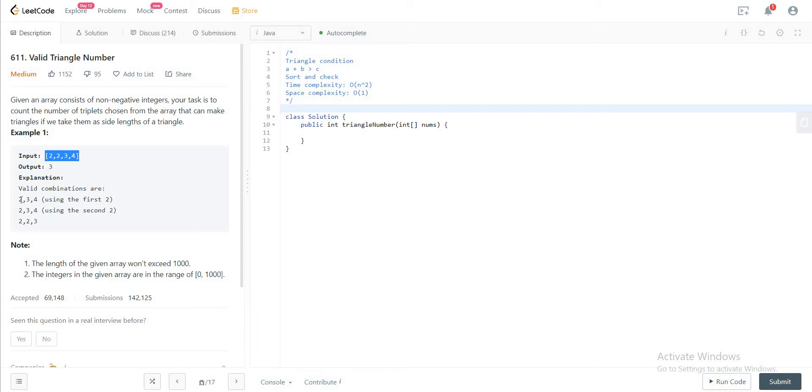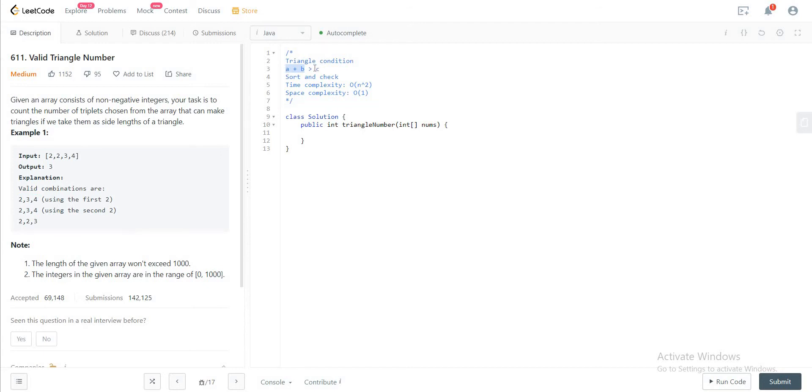And the reason why is because these are the valid combinations. And the condition that you need to check if three given sides would make a triangle is that if two given sides add up to be greater than the third side. So in this case, we see 2 and 3 that add up to 5 is greater than 4.